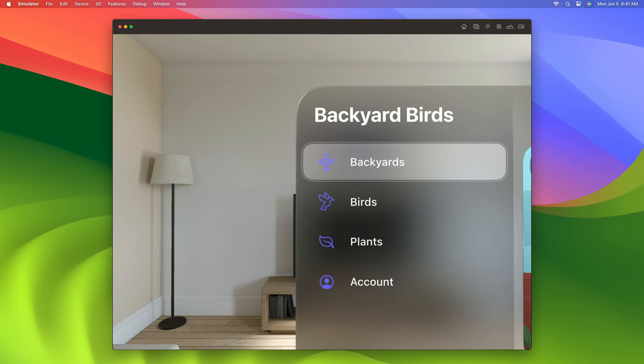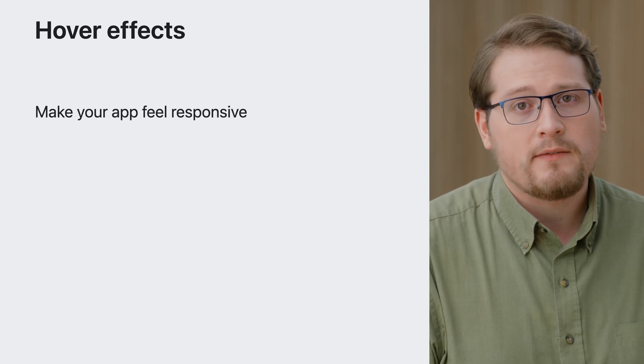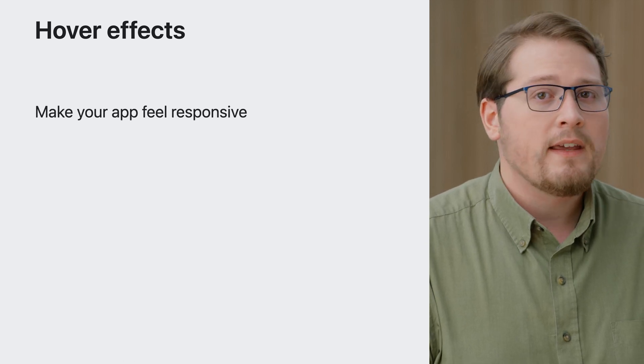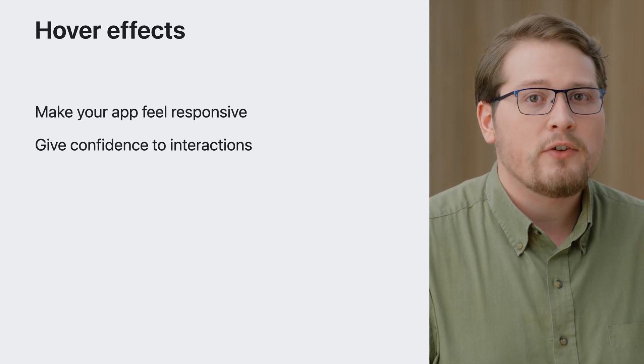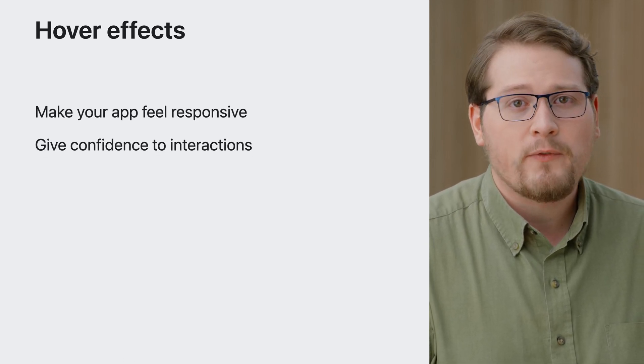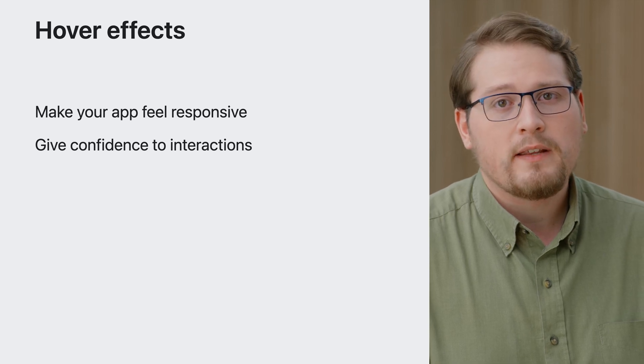On this platform, interactable content is highlighted using hover effects. For example, when you look at a control like a button or a list, a subtle highlight effect over the view's bounds makes it clear that you can interact with it. These hover effects are crucial to making your app feel responsive. They give people confidence that the view they're looking at or reaching for is the view that they'll interact with.